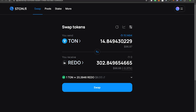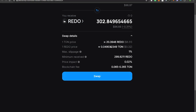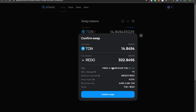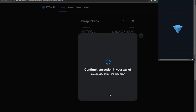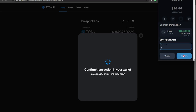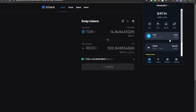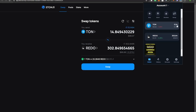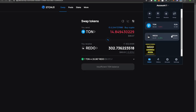You can see the exchange details — how much REDO you're getting per TON. From there, just hit Swap, then Confirm Swap, and it'll prompt you to confirm on your wallet. Hit Confirm and type in your password. Now it's swapping. I'll open up my wallet to check — you can see it left about 0.2 TON for gas fees and gave me about 302 Resistance Dog tokens.